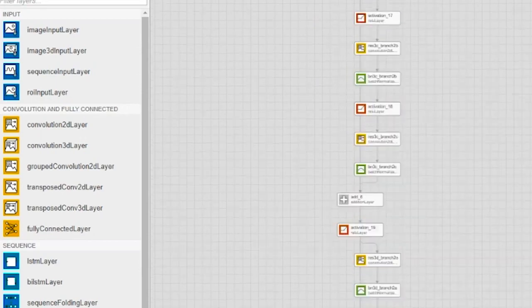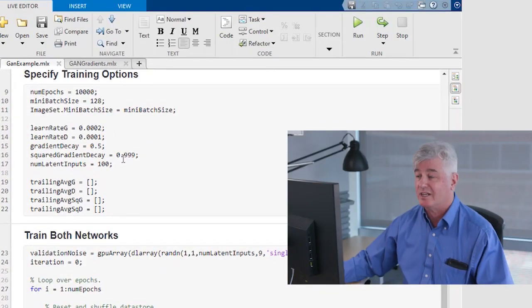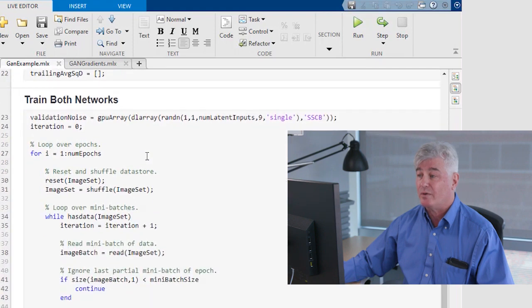Then I'm going to specify training options, and these are the same kind of training options you've seen in a lot of examples. Finally, we're ready to train the network.